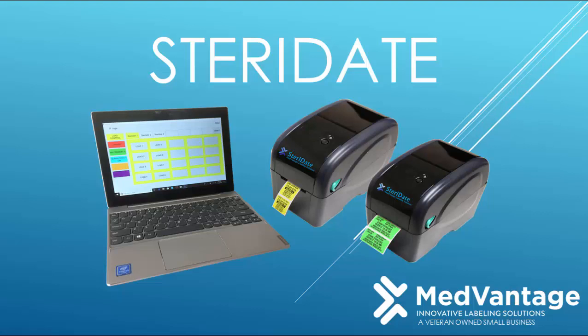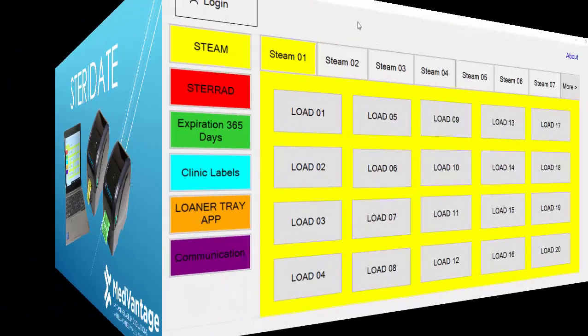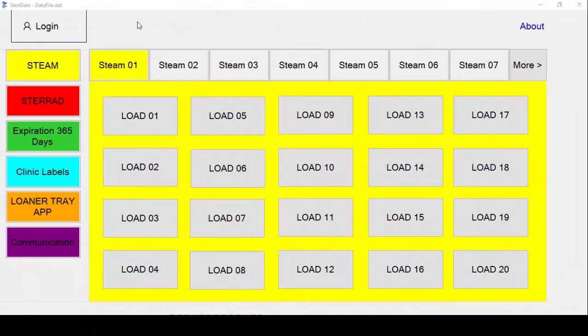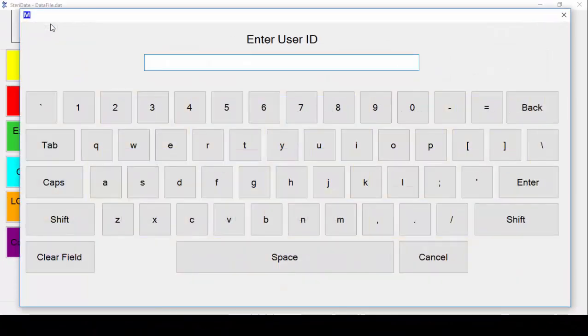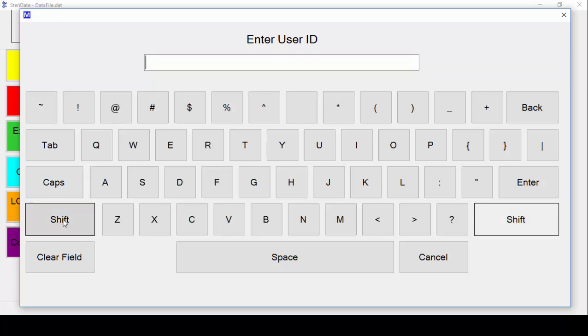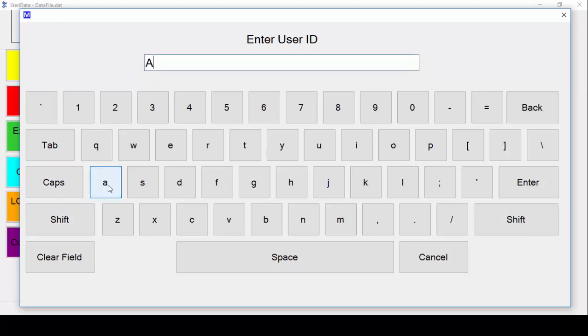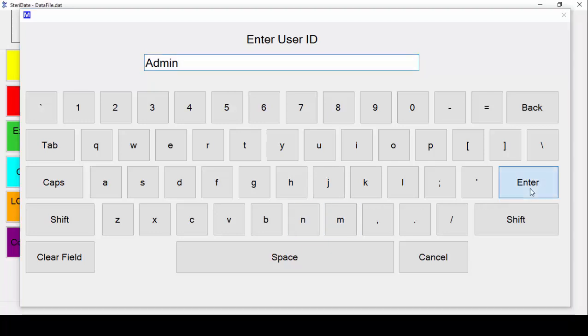Thank you for choosing the Steridate labeling system. The following video is designed to give you an overview on how to operate the software. Since all of the settings are password protected, the first thing you need to do is click log in and type in admin with a capital A to access all the settings.